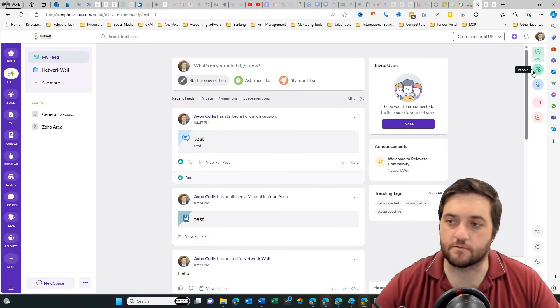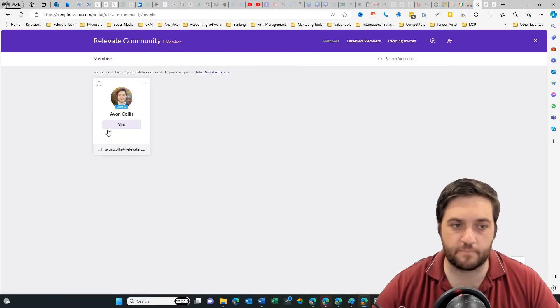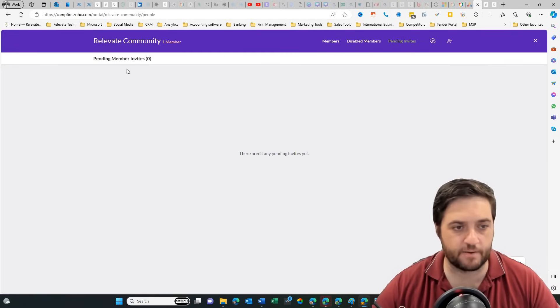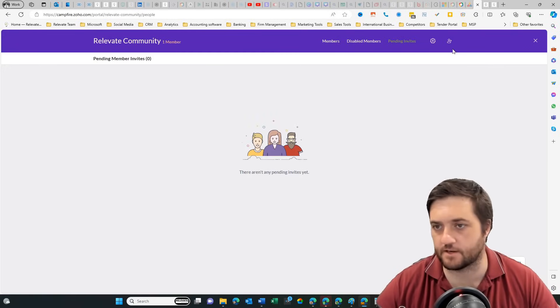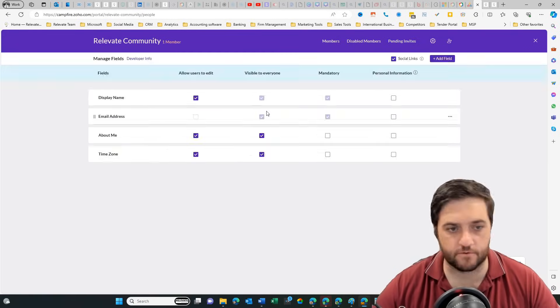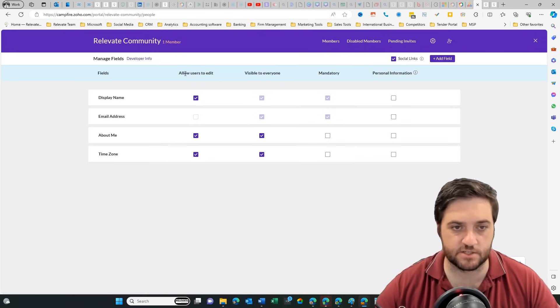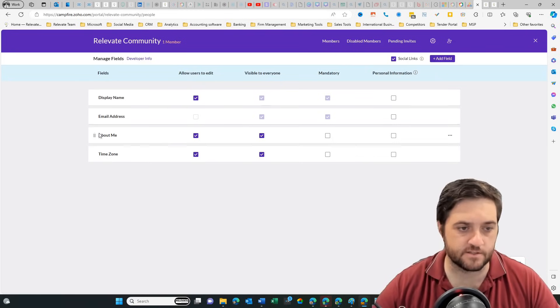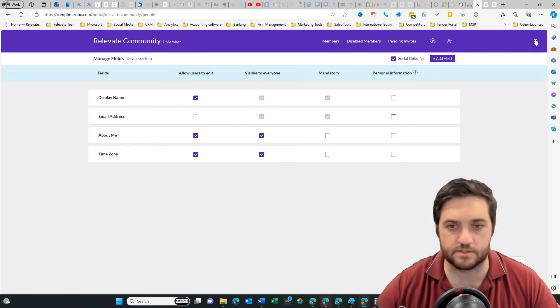Now, if we come over to the right here, obviously we can see people so that we can add other members. We can see all pending invites, etc. We can go through into the settings and just see who can do what based on their role, etc.